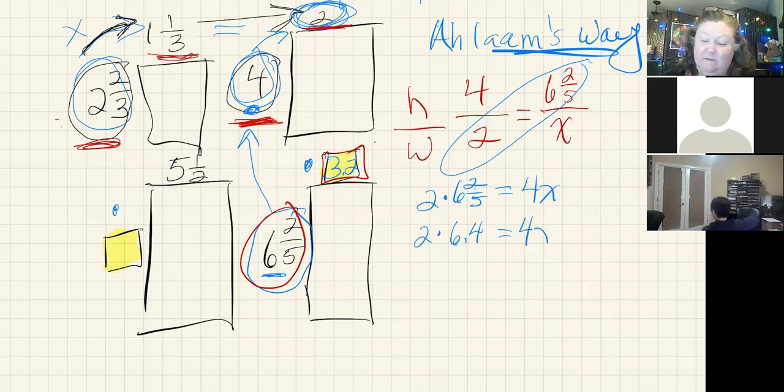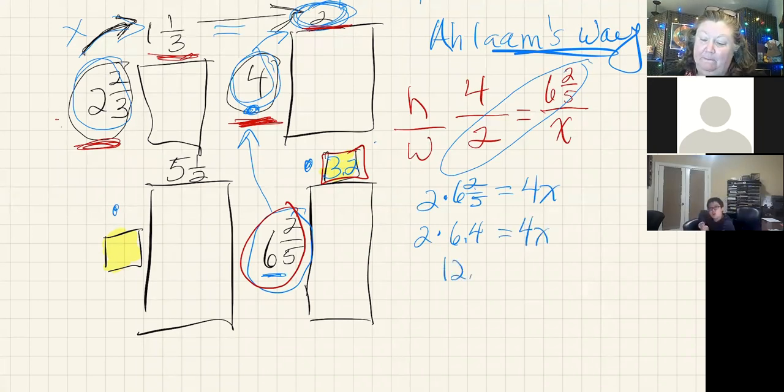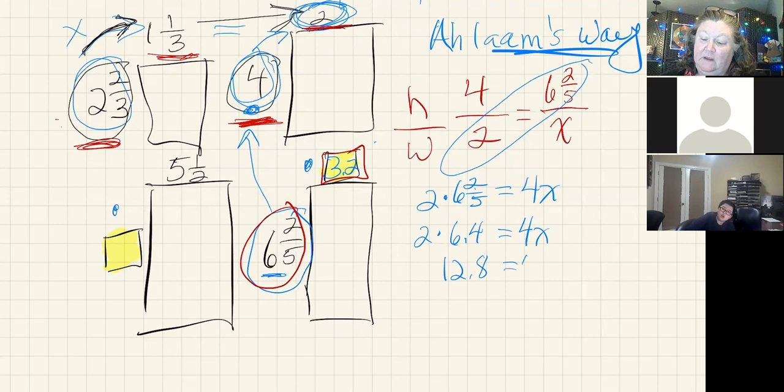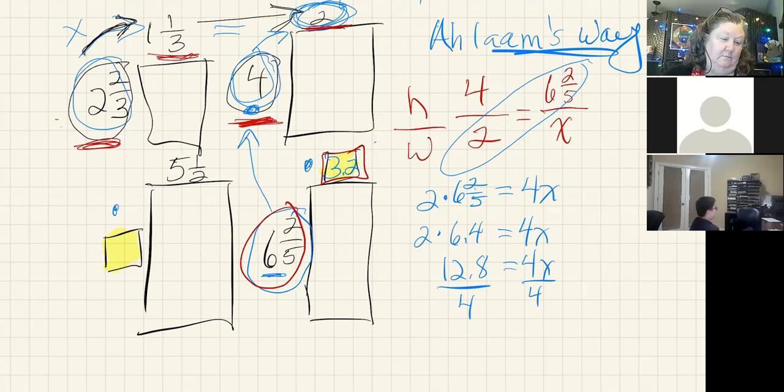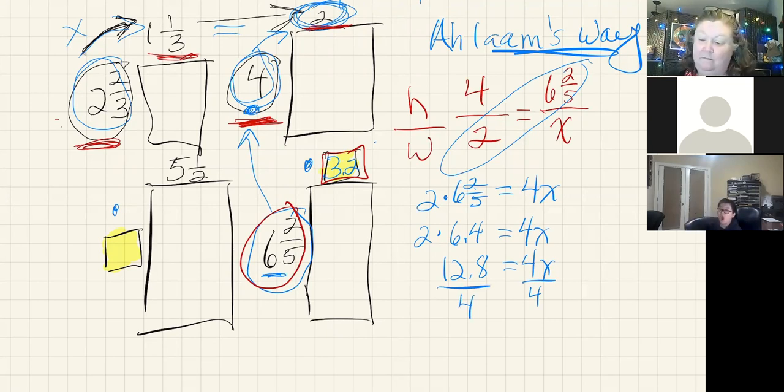And that gives me 12.8, and I'm going to divide everything by four.